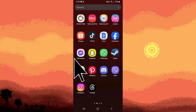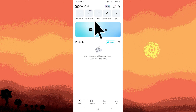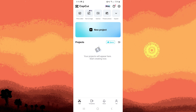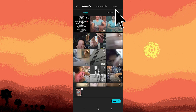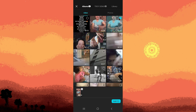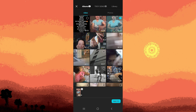Begin by launching the CapCut app. On selecting new project, within the video section, pick the clip or video from which you wish to eliminate the voice, then tap Add.